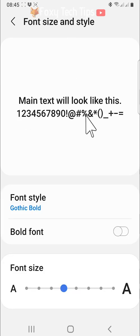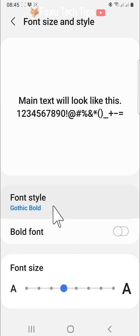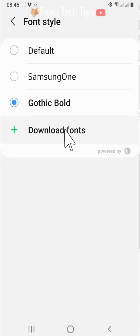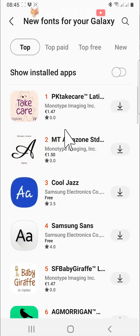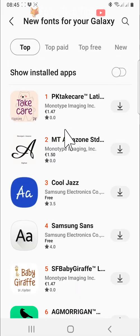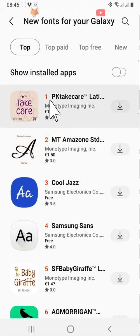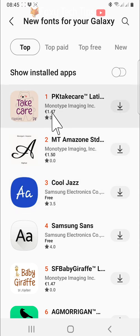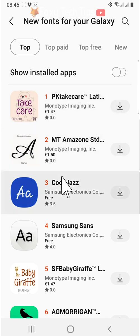But if you would like a different font than the ones shown, tap on download fonts. There are plenty of fonts to choose from, however quite a lot of them cost money. If you want a free font, then look for the ones that say free here.